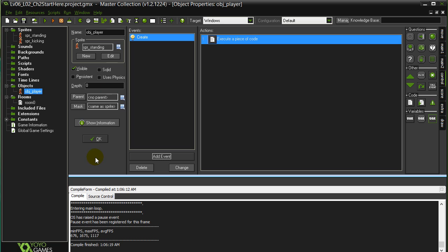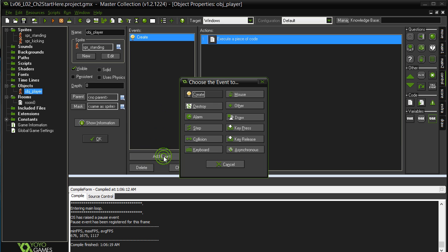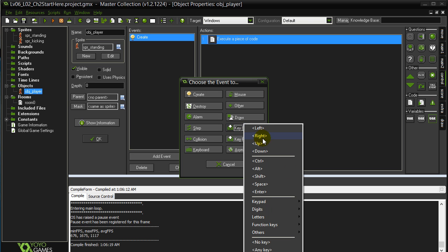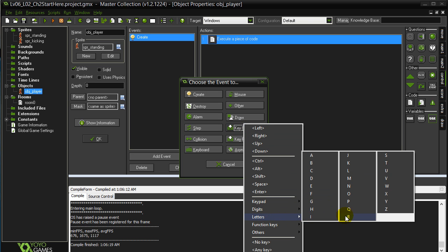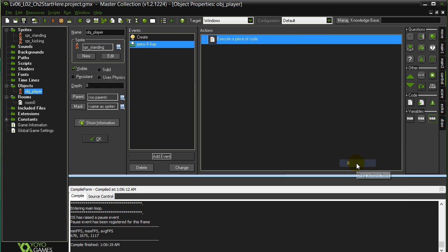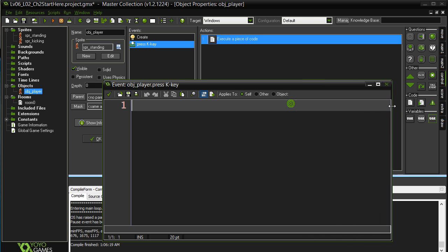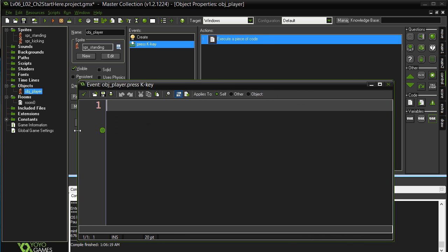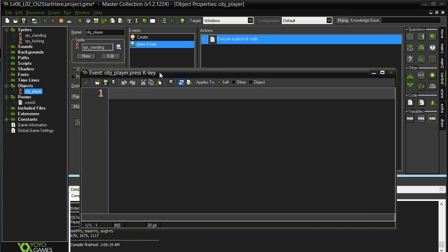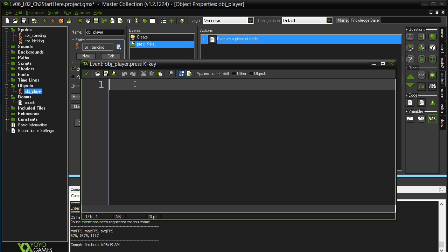And now what we want to do is when the player kicks, we want to switch to the kicking sprite. So we set the K key. So add event, we'll do a key press here, letter K. So when we switch to this...